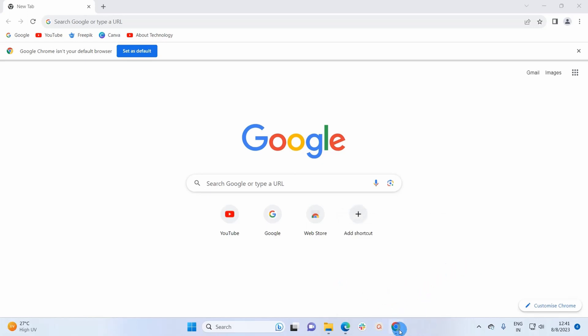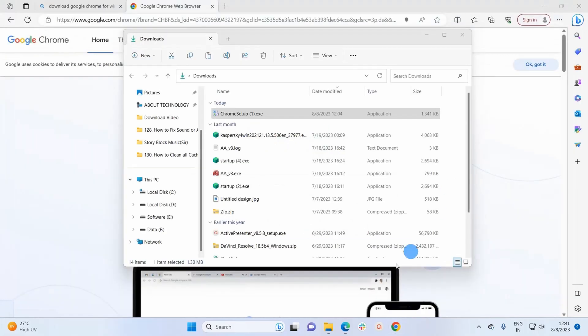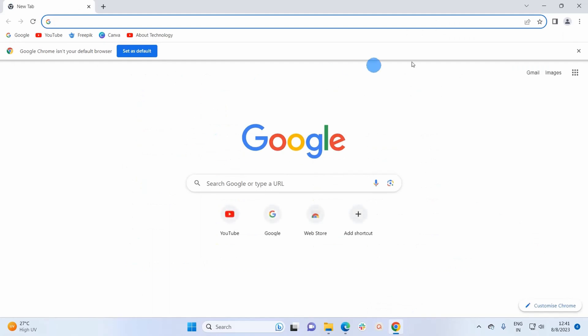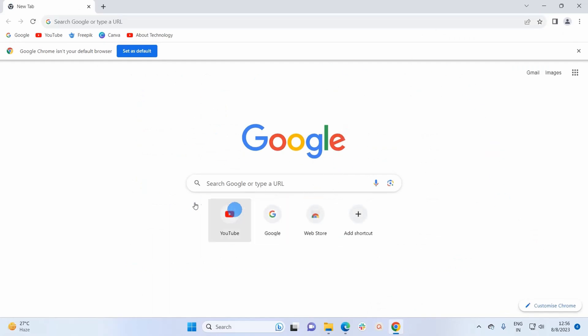From the displayed options, click on 'Pin to taskbar'. This will pin the browser on the taskbar, and every time you want to open the browser you simply have to click on this icon on the taskbar and Google Chrome will open.